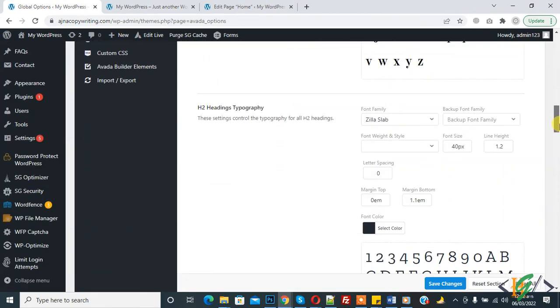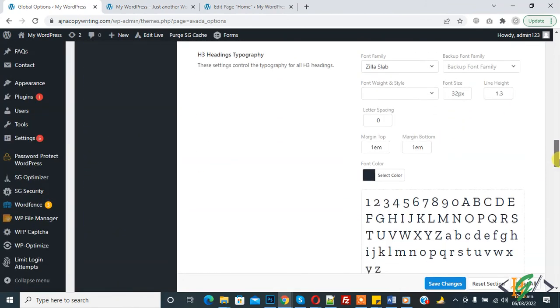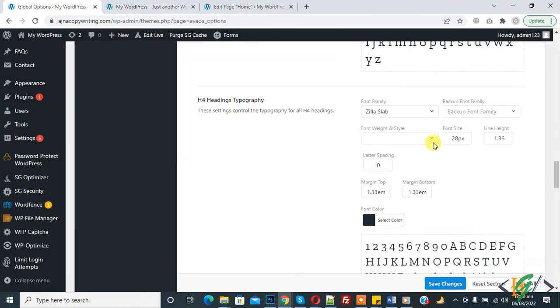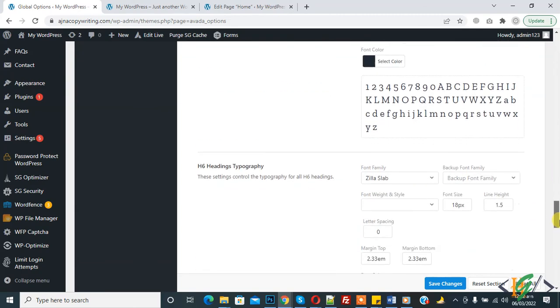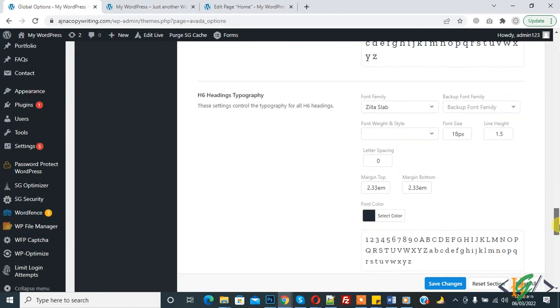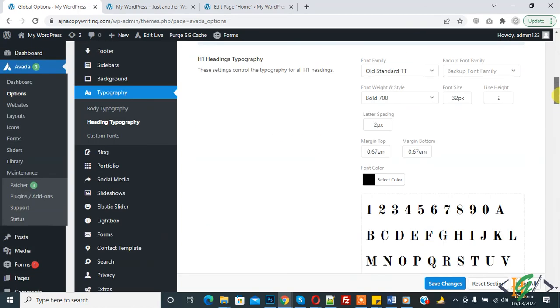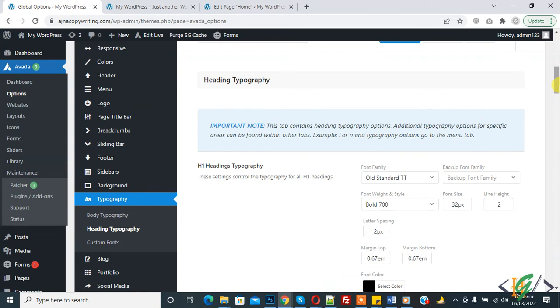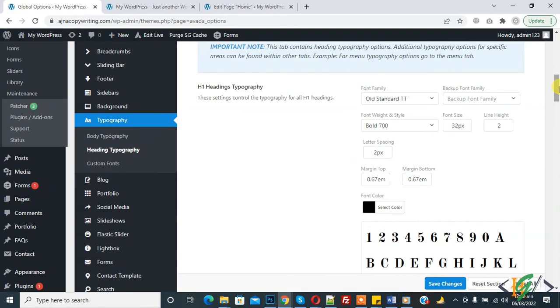You can change H2 heading, H3, H4, H5, H6 according to your requirement. In this way you can change font size, font family, font weight, line height, and letter spacing in Avada theme.